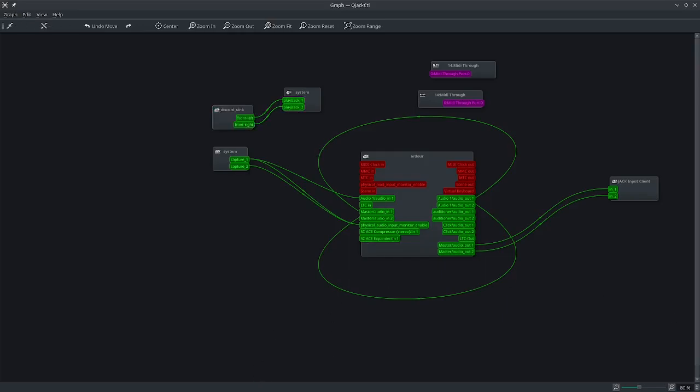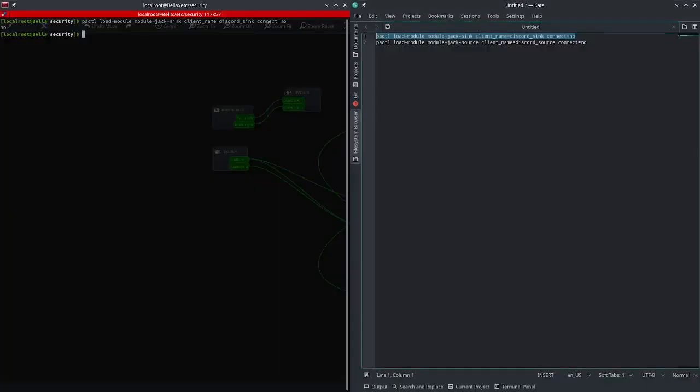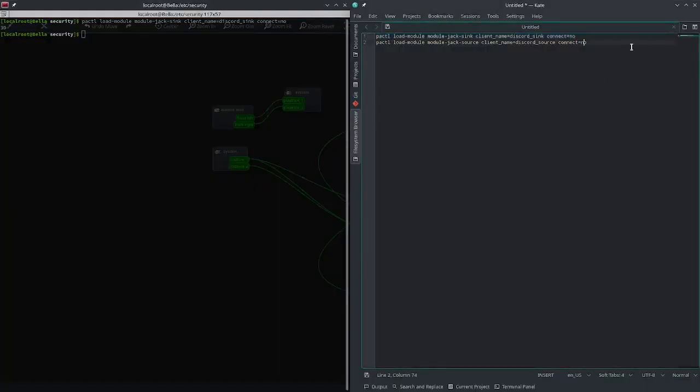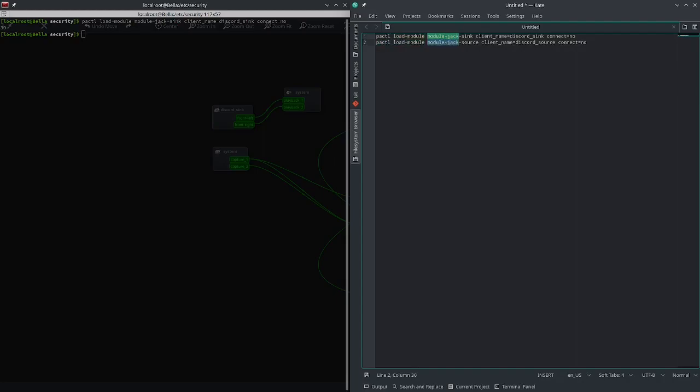Okay, now we're going to go back to Kate in my terminal here. Now this is pretty similar. Again, packetctl. So we're doing a Pipewire command. Load-module. We're loading the module. module-jack-source. It's for Jack. Source. This is an audio input. So module-jack-source. And then client name here. Again, we're just naming it. We're going to call it DiscordSource and connect equals no.